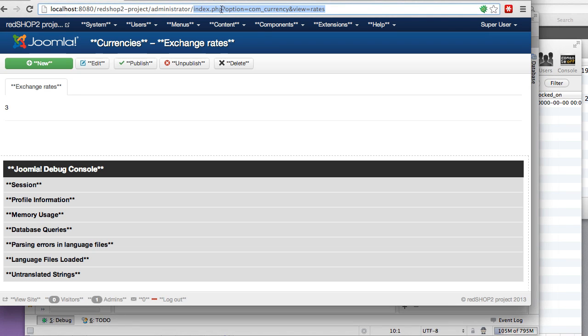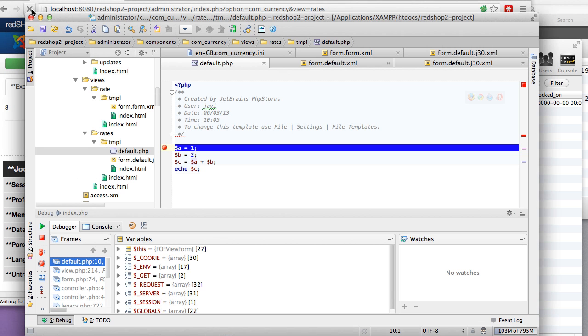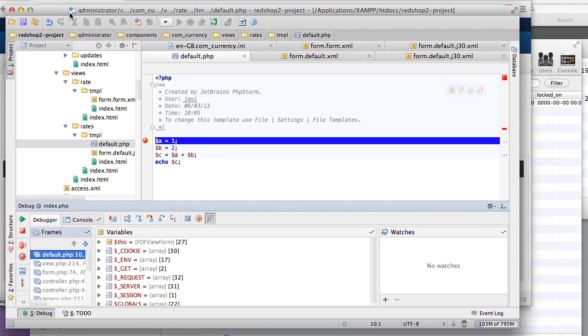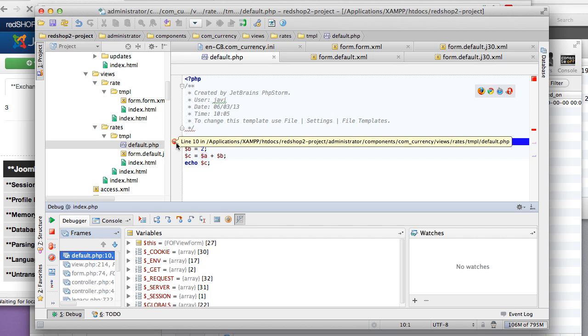Suddenly my PhpStorm comes up and says hey, I just stopped it in this breakpoint. So now I can navigate through the execution.